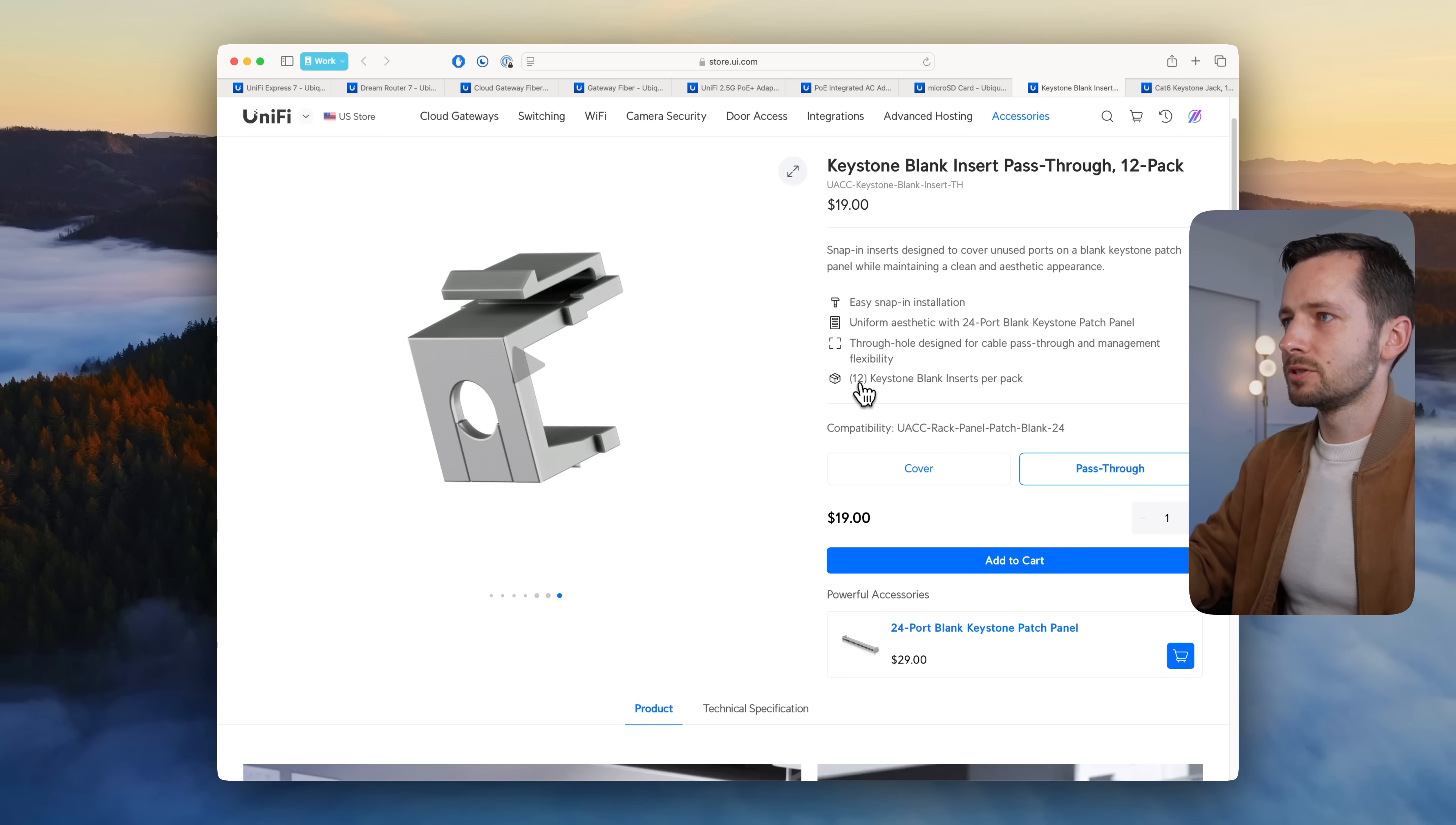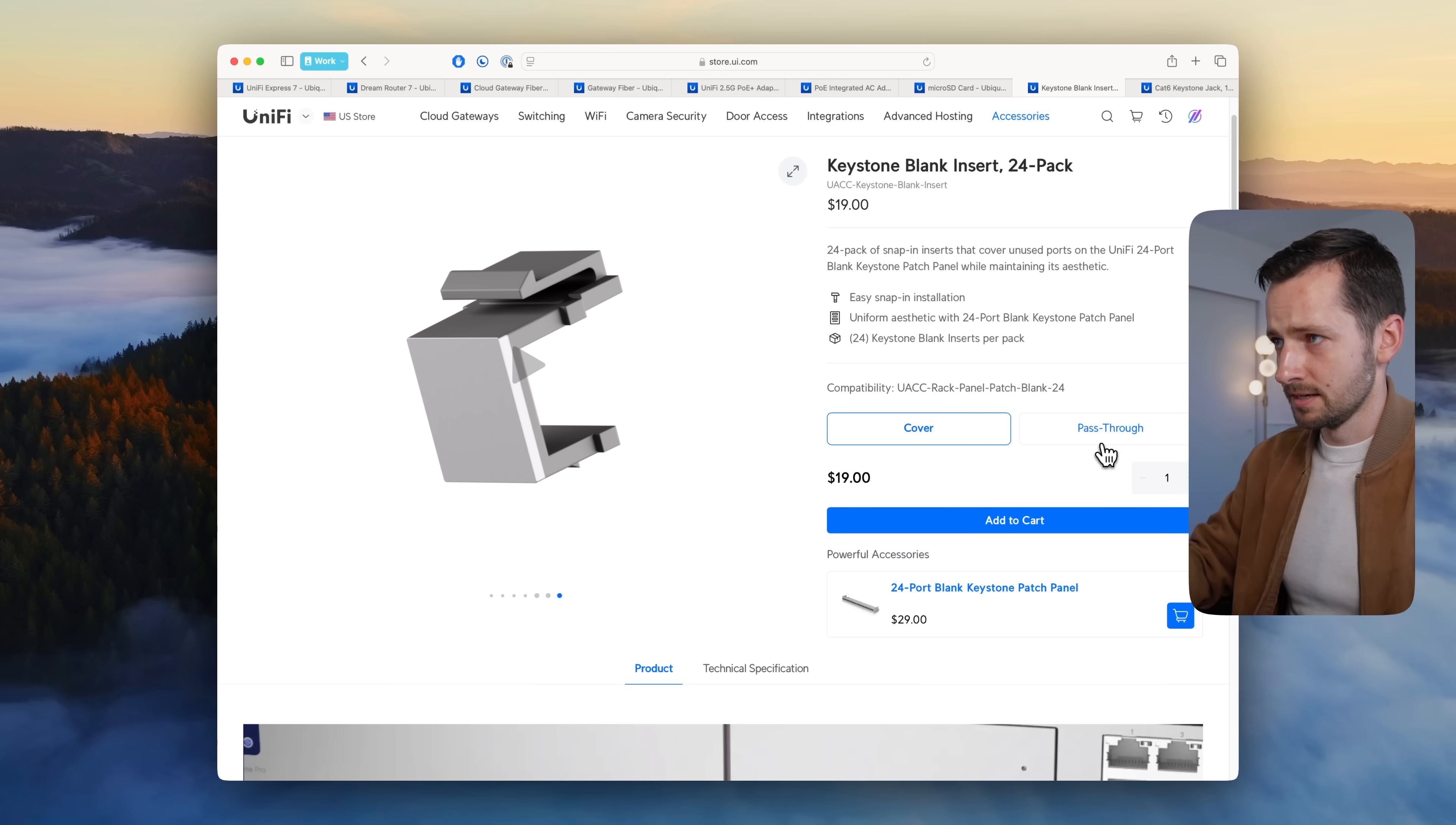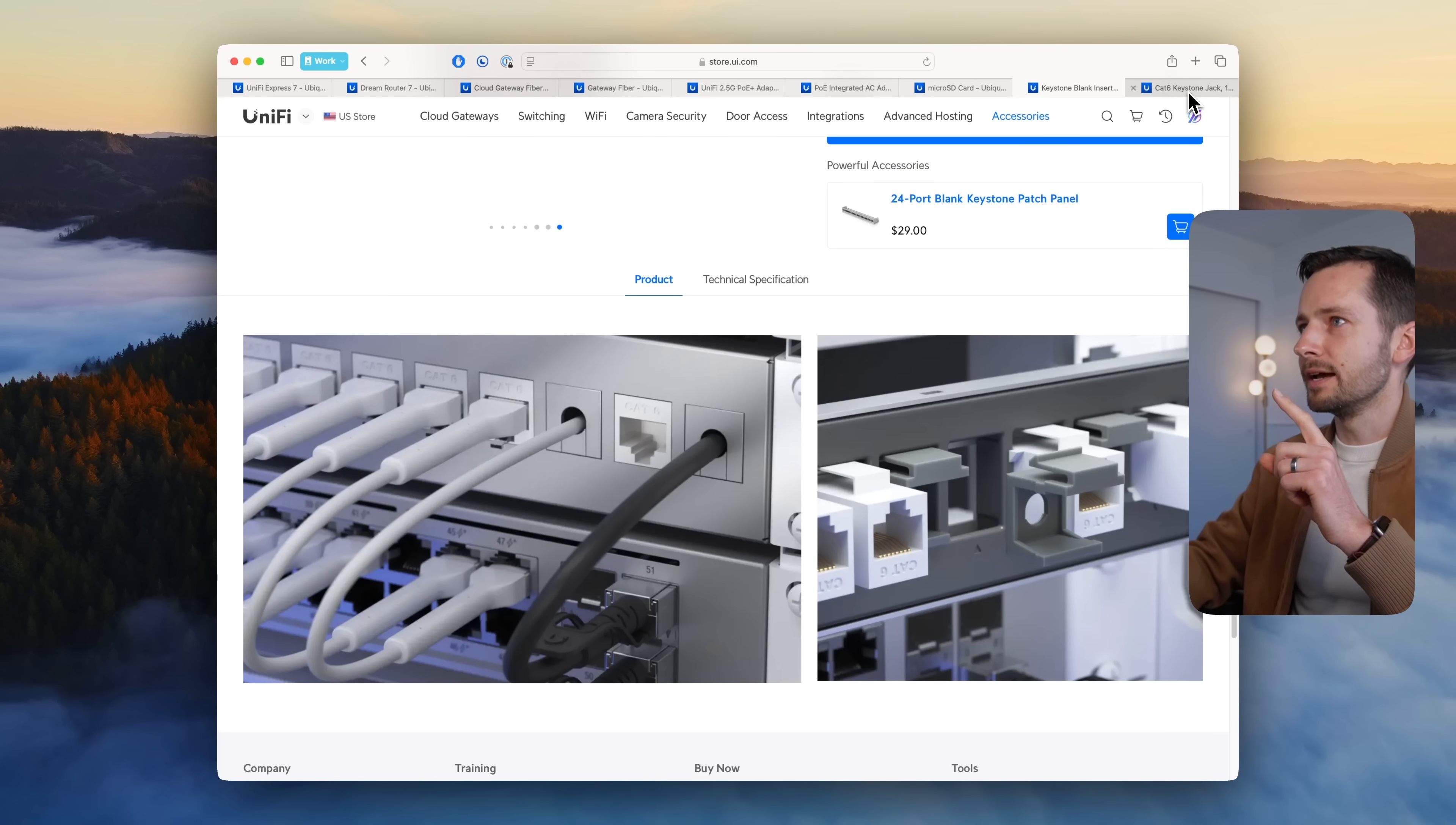For $19 you get 12 of these with the covers, so it's basically twice the cost of these blanks. This image right here is actually a little more realistic because I did deploy these just now.